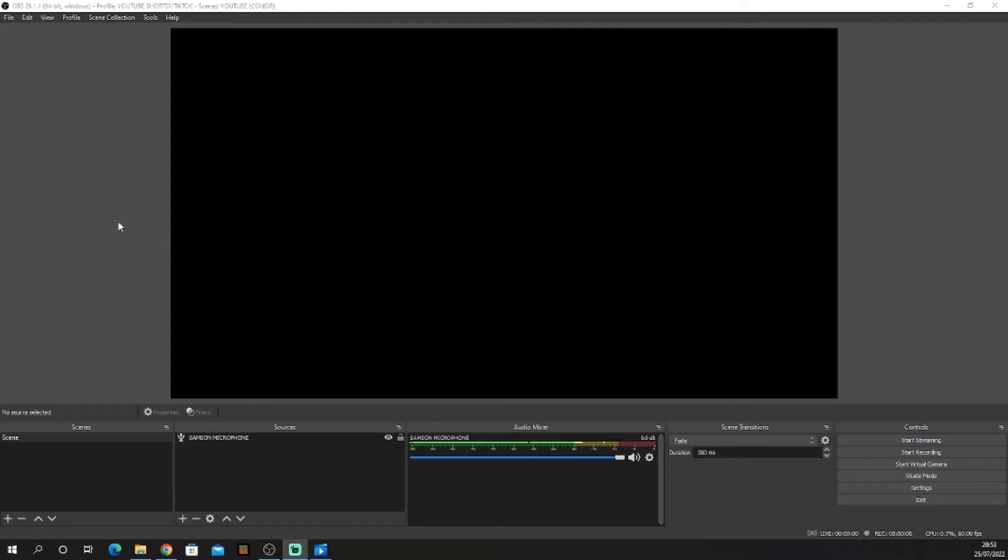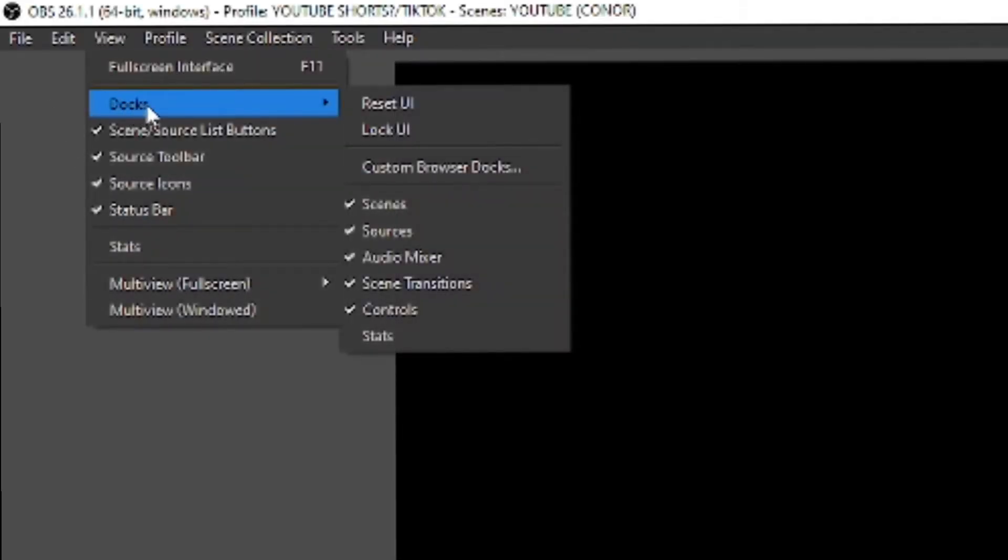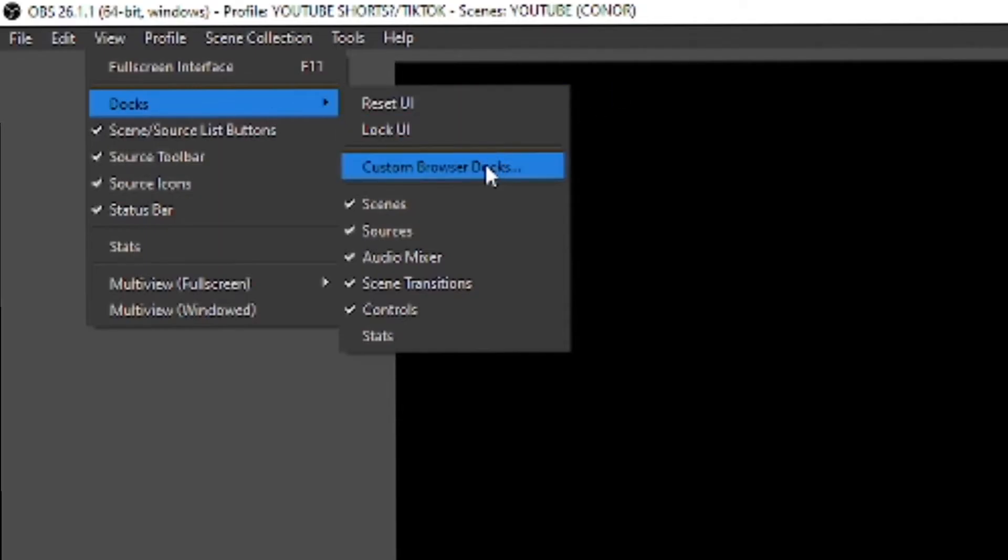Now that you're in OBS Studio, head up to View, click it, go down to Docs, go to Custom Browser Docs and click it.